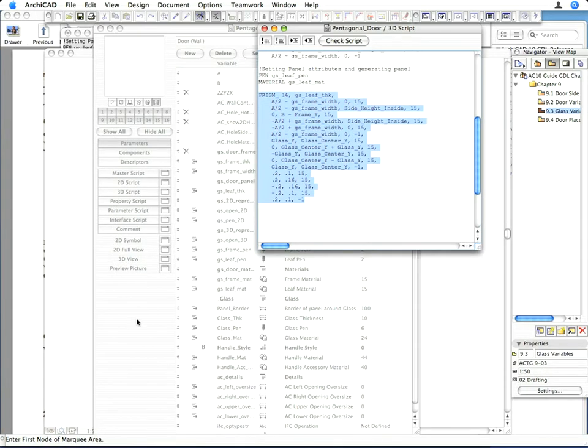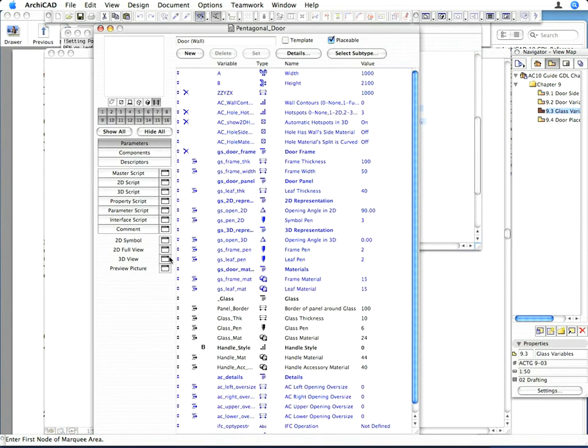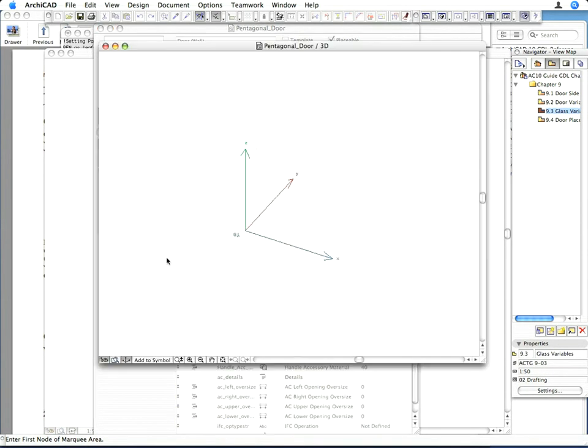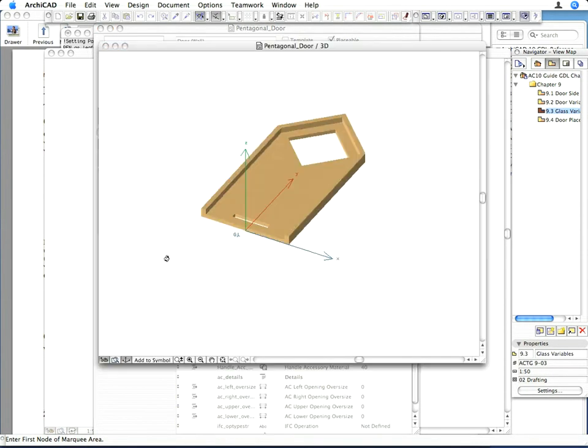Activate the 3D view window to see the result. Orbit around it to see the holes in the door panel.